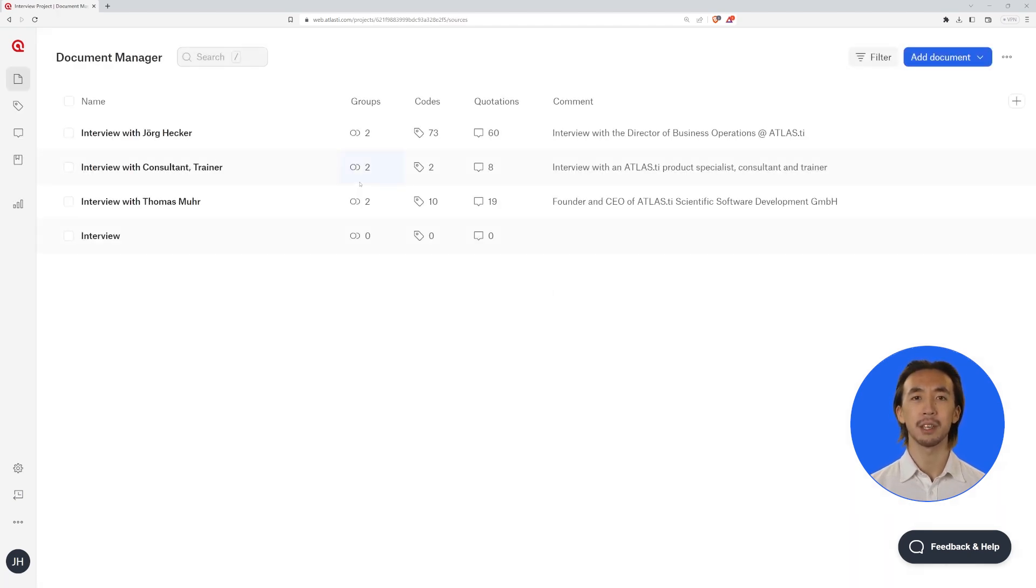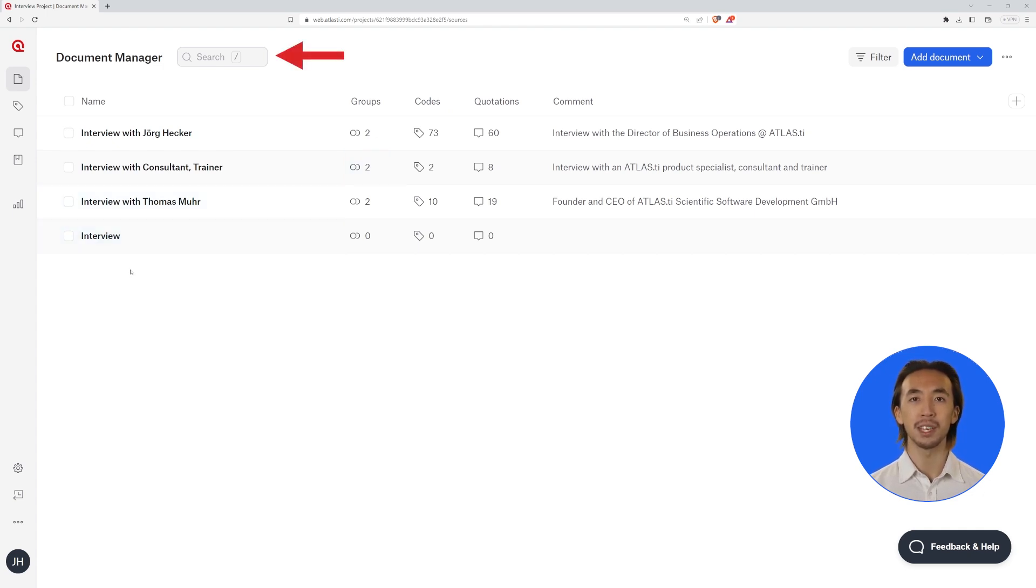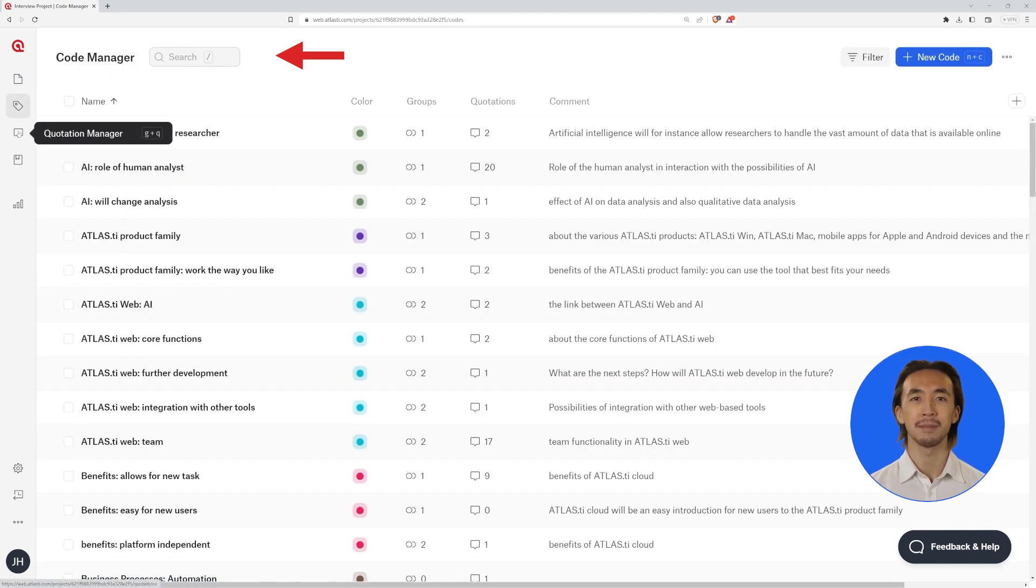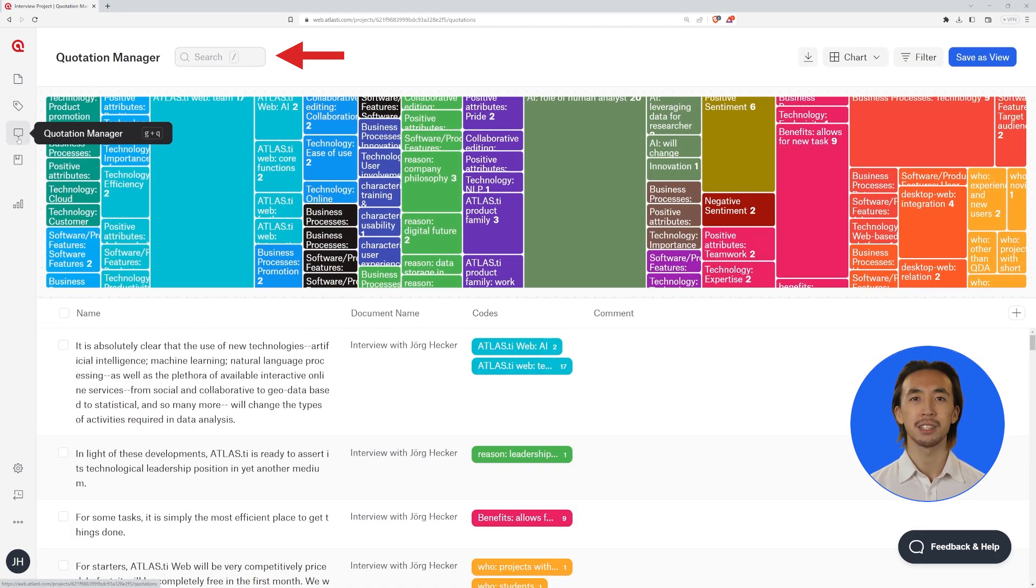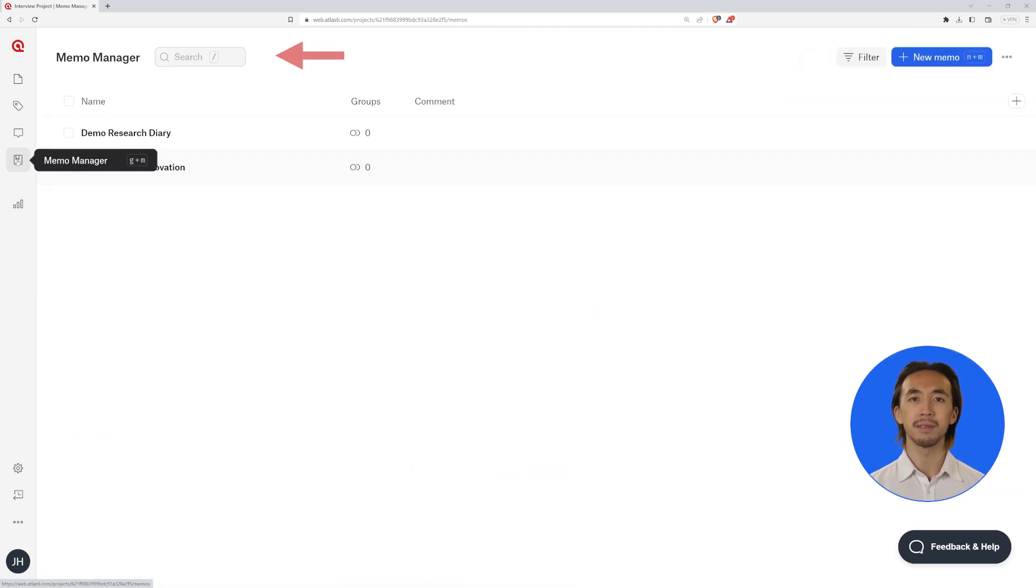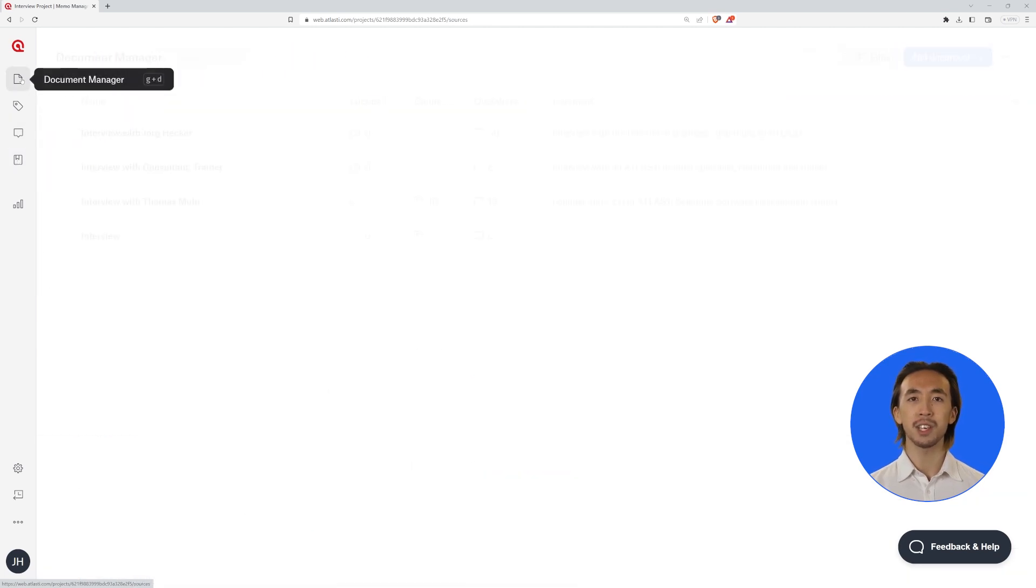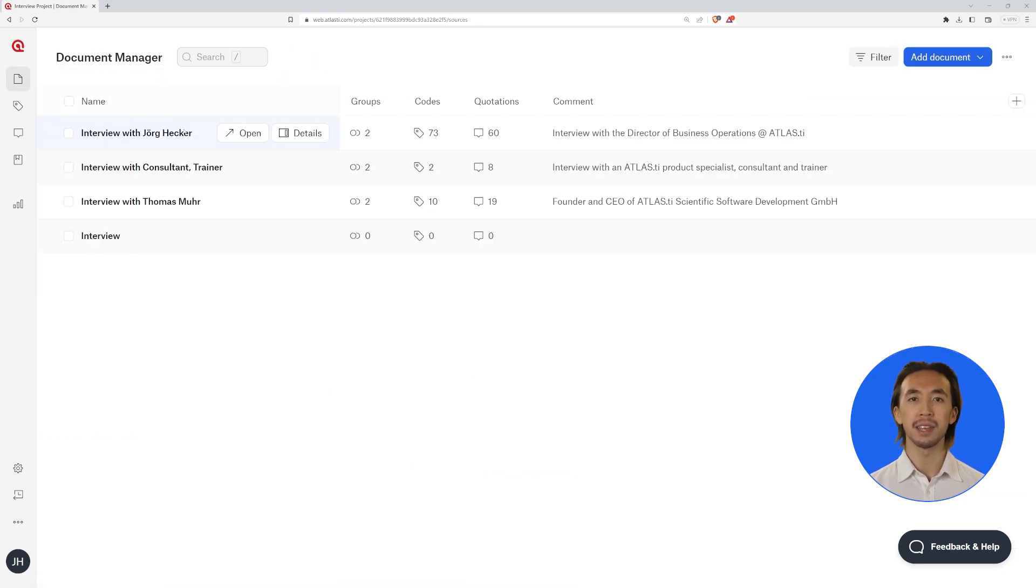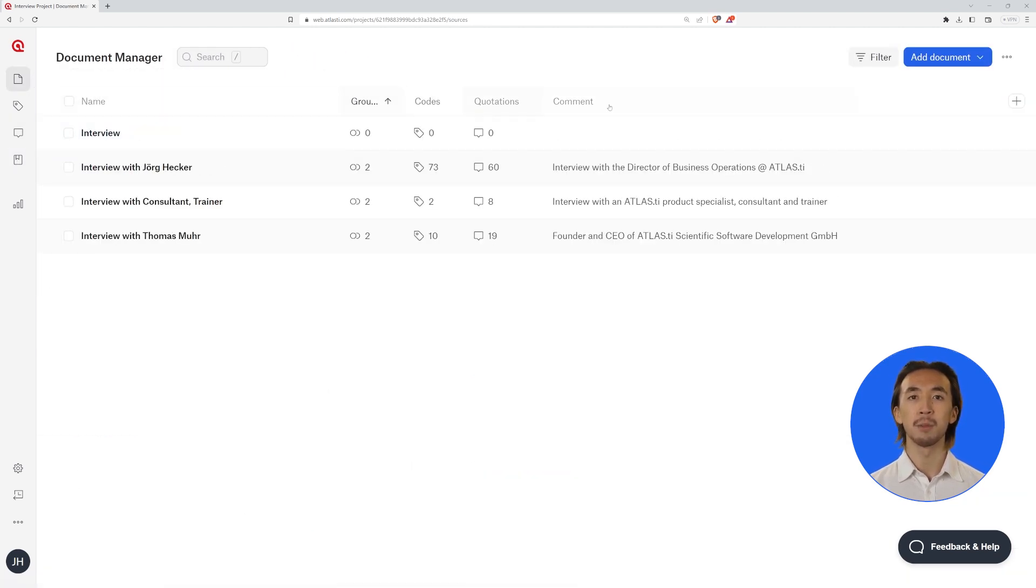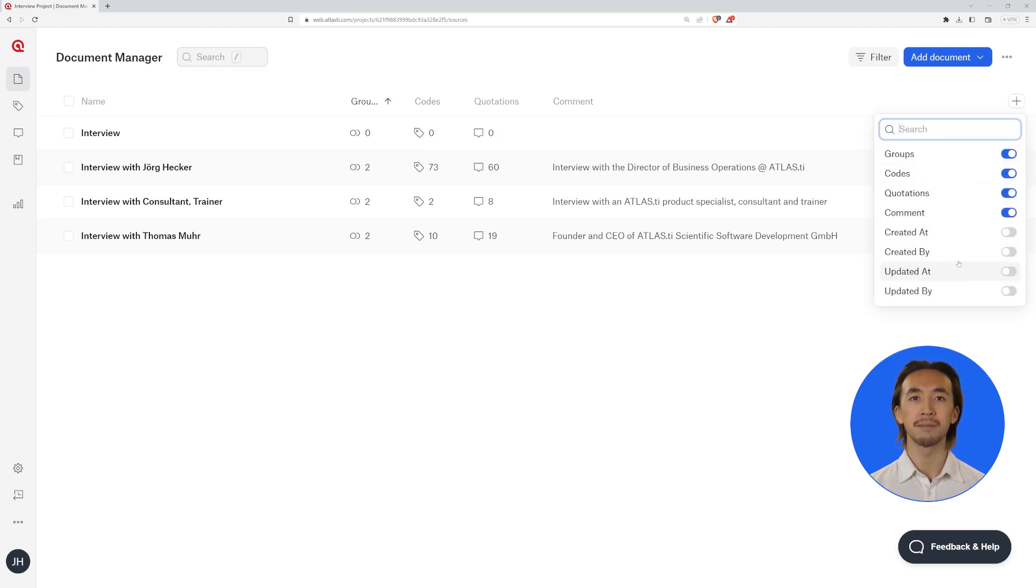The new table-based layout provides benefits such as the integrated search engine which allows you to easily find the documents, codes, quotations, and memos. Furthermore, you now have the ability to simply sort and add the appropriate column information you would like.